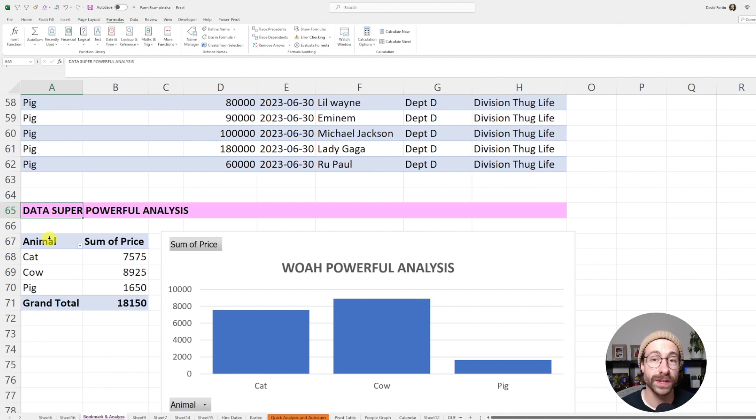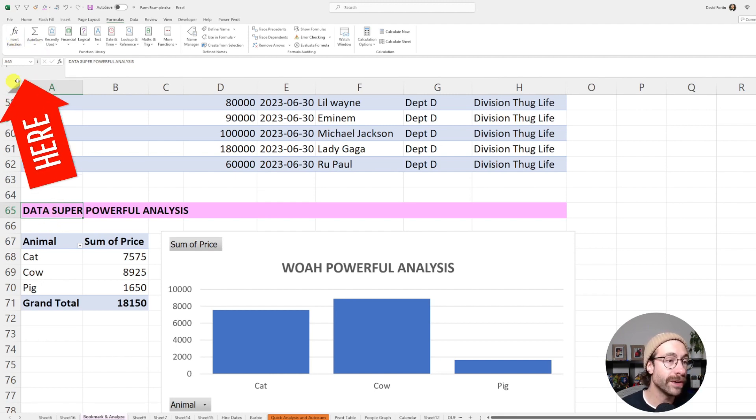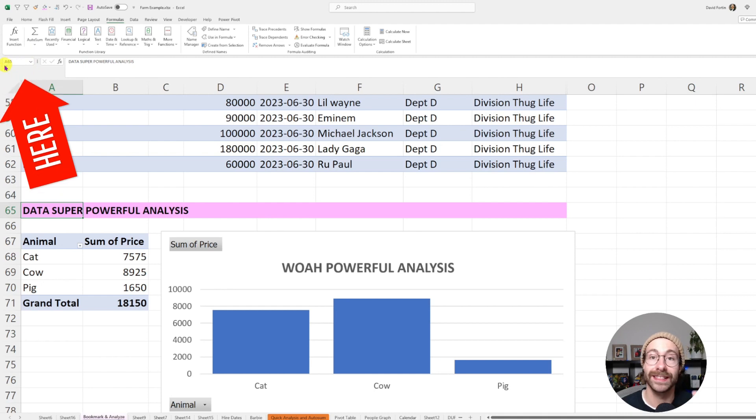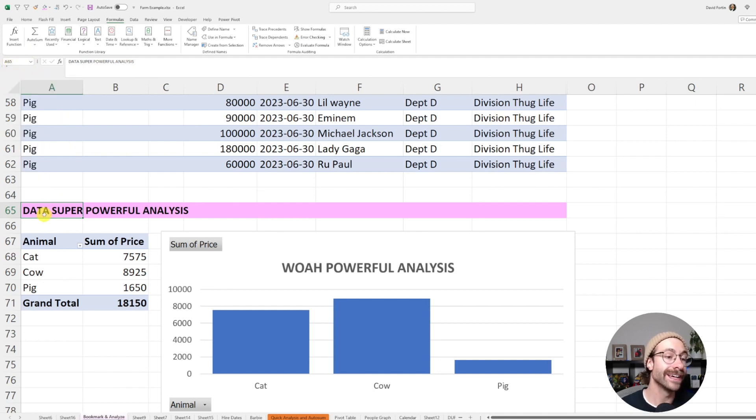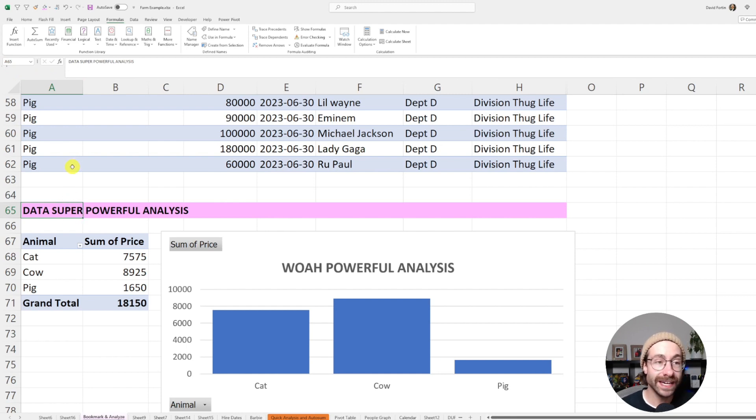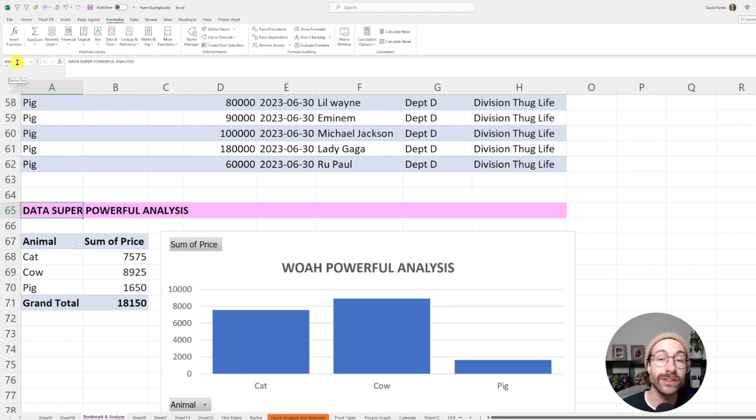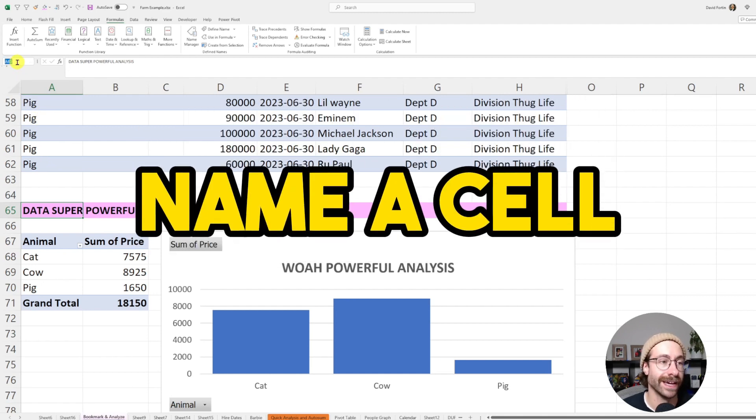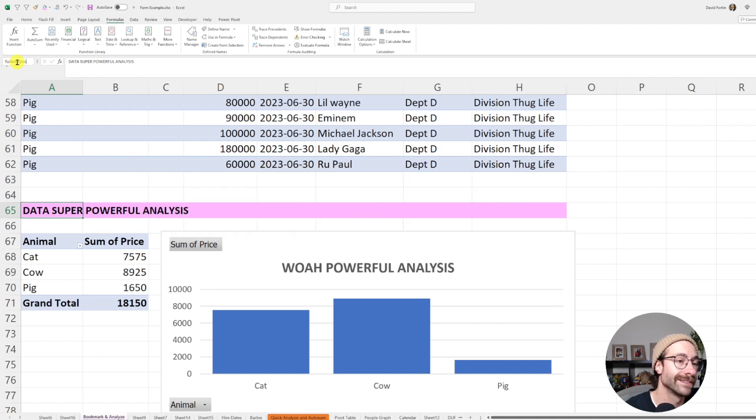So instead of endlessly scrolling through my workbook, I will set a bookmark on this specific cell. At the top here, you have a little box that tells you which cell you are. So we are on cell A65 here and we have the data super powerful analysis and we want to go back very often to this analysis. So we are going to name this cell data powerful analysis and we click enter.